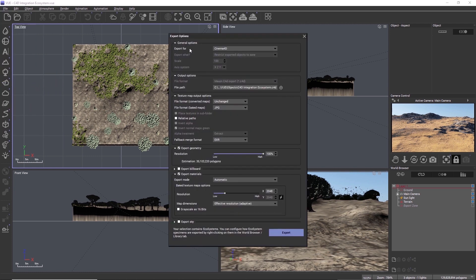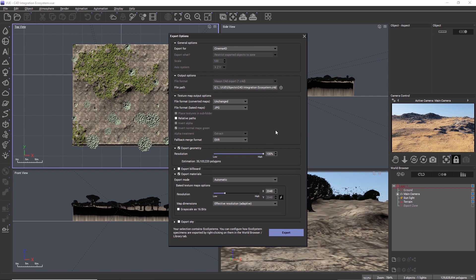We'll talk about exporting scenes to native C4D file format from Vue standalone. The export has been rewritten from scratch and now supports not only objects, but also scene data such as cameras and animation paths. When exporting ecosystems, they are now treated like native instances inside of Cinema 4D.